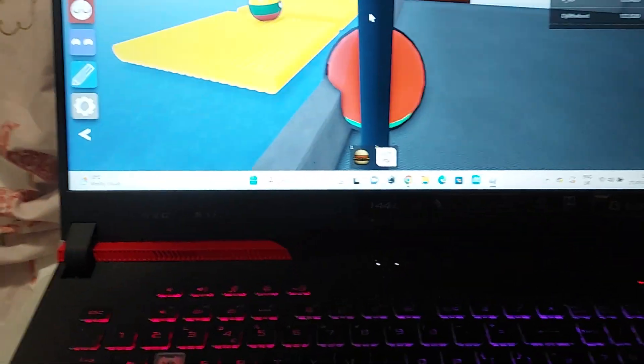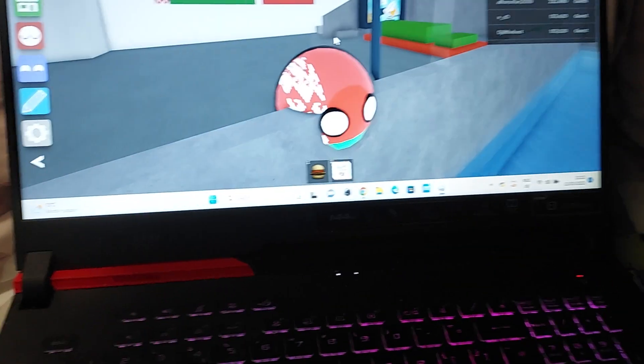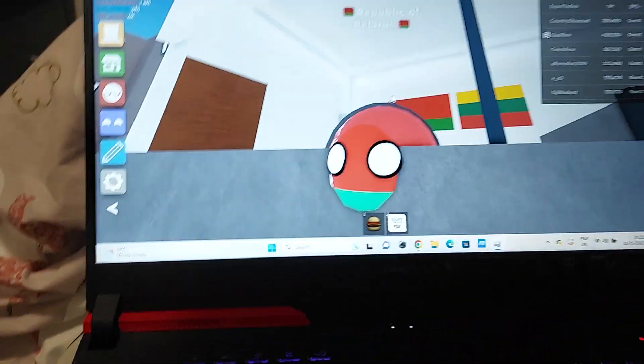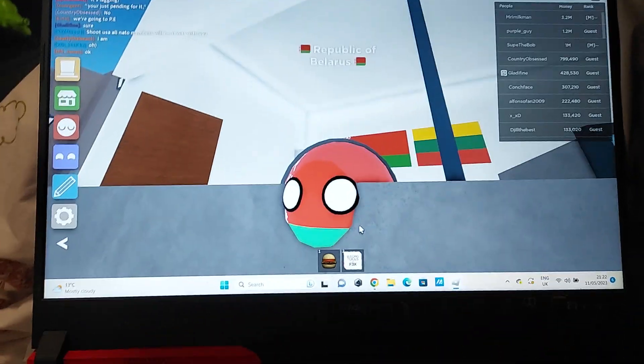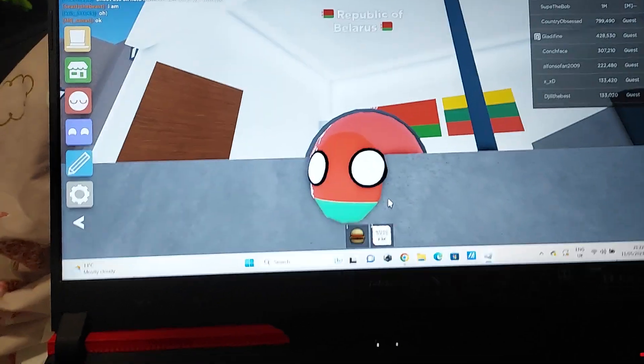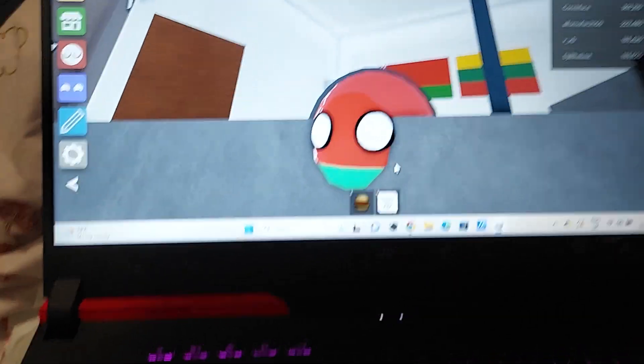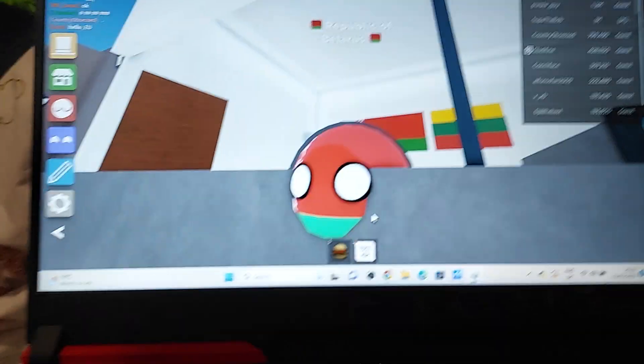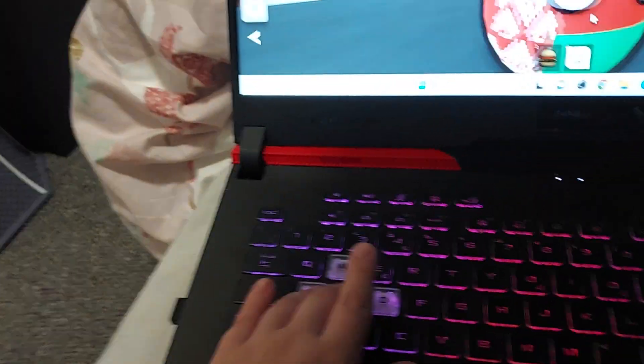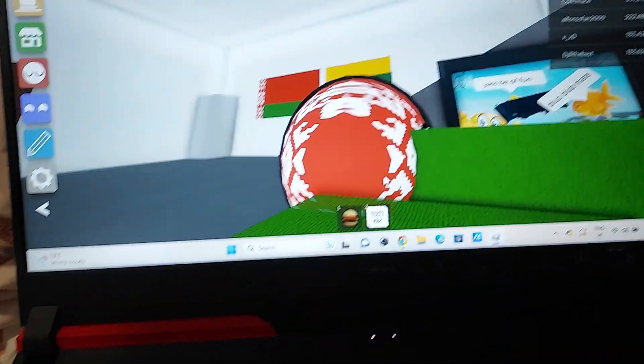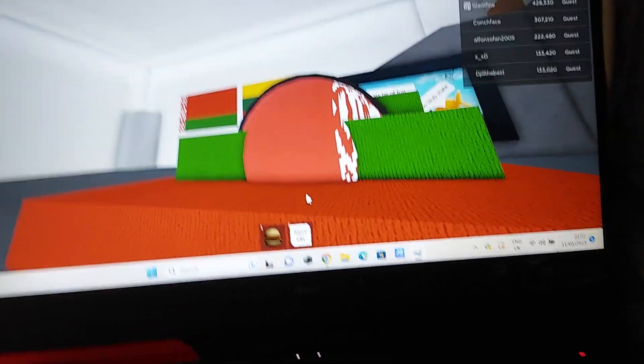Yeah, he's just chilling there. Meanwhile me, well I have no idea what else to do other than introduce you to Country Balls World.